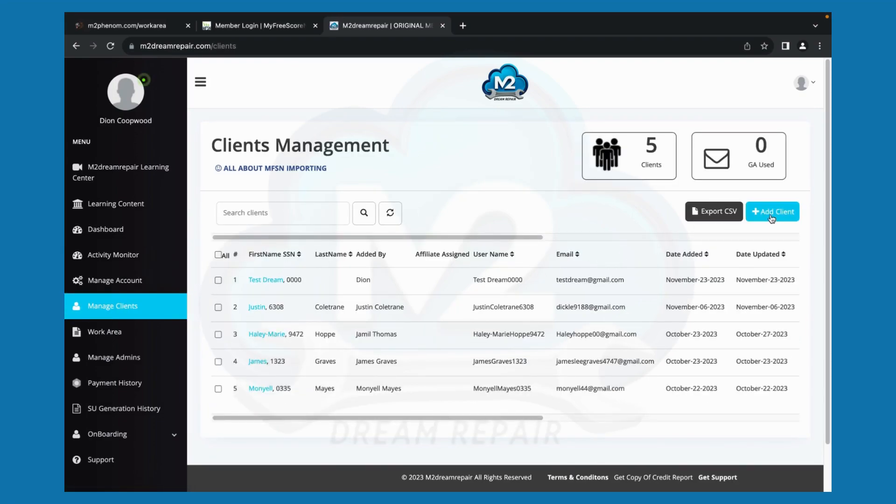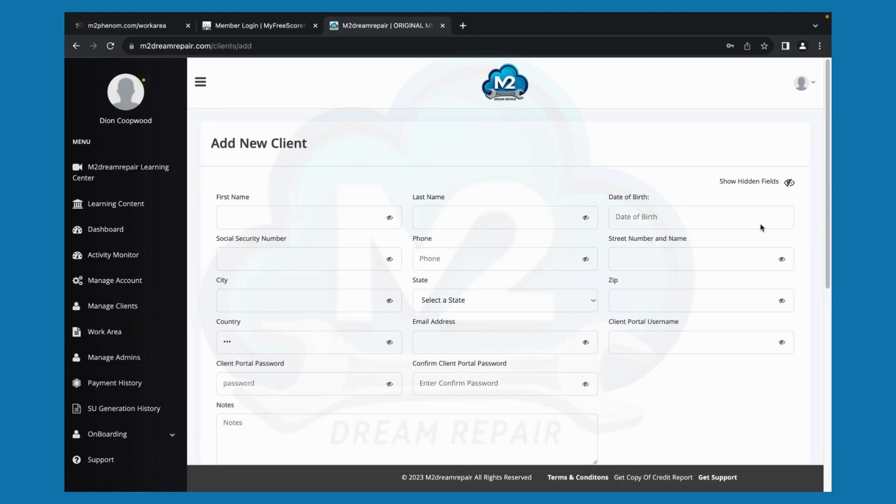Next, you will click add client. So let's click there. Once you have clicked add client, you'll complete all of the required tabs here by importing your information.